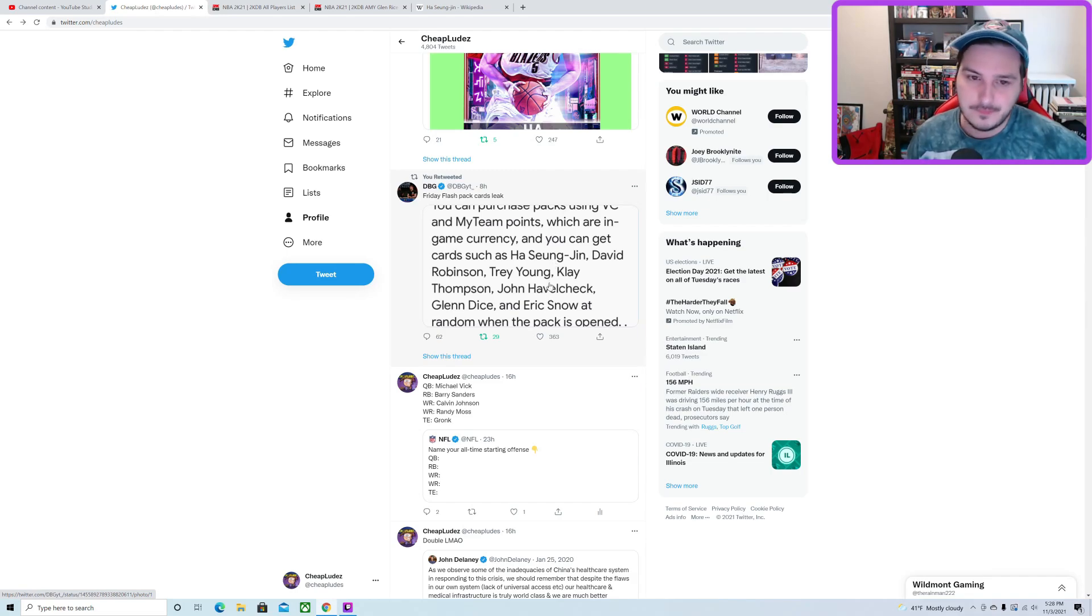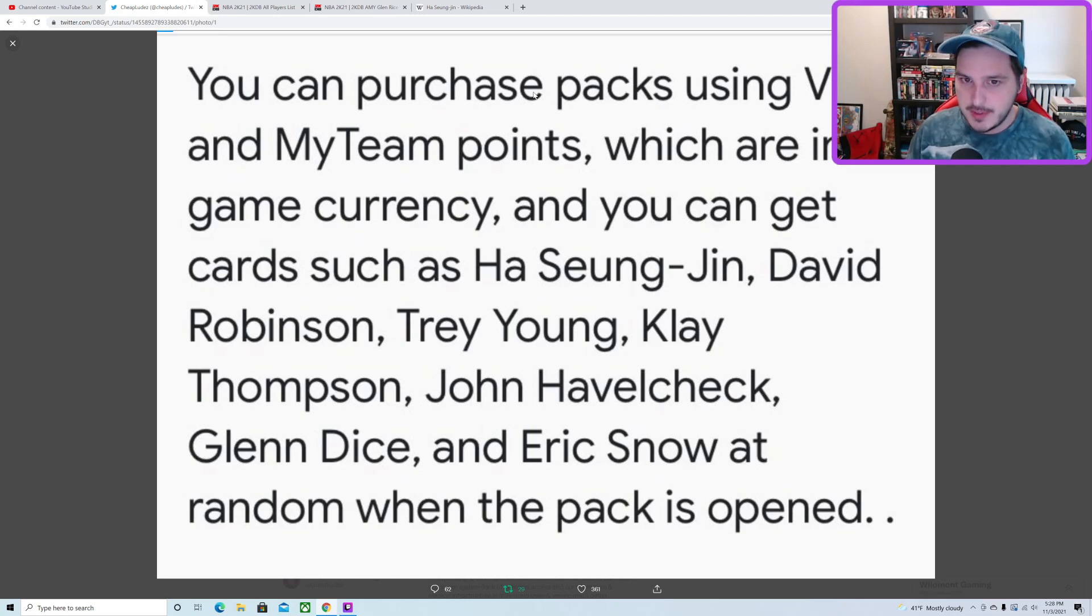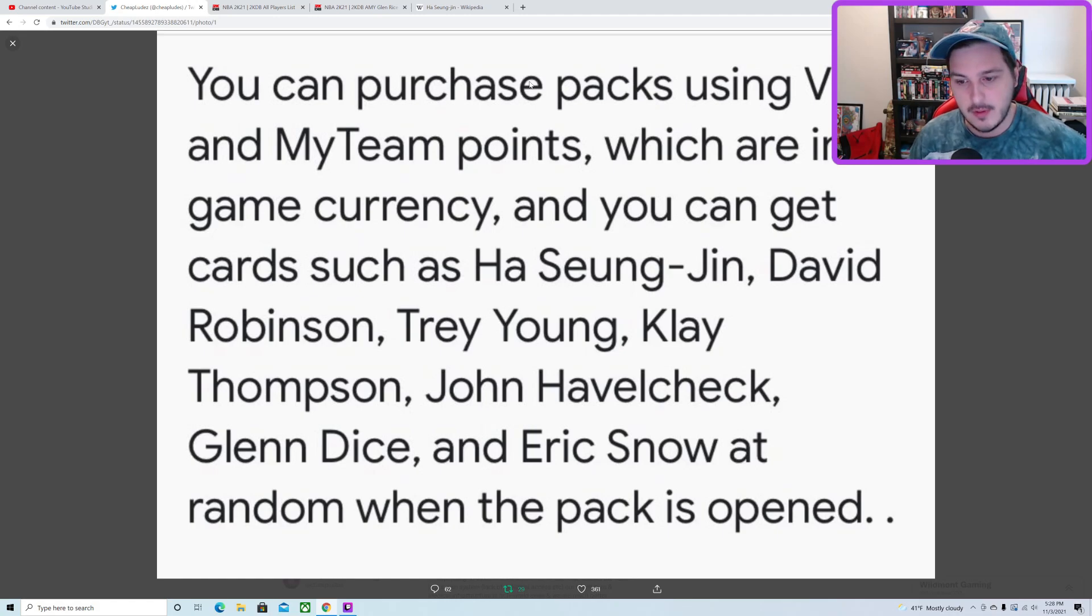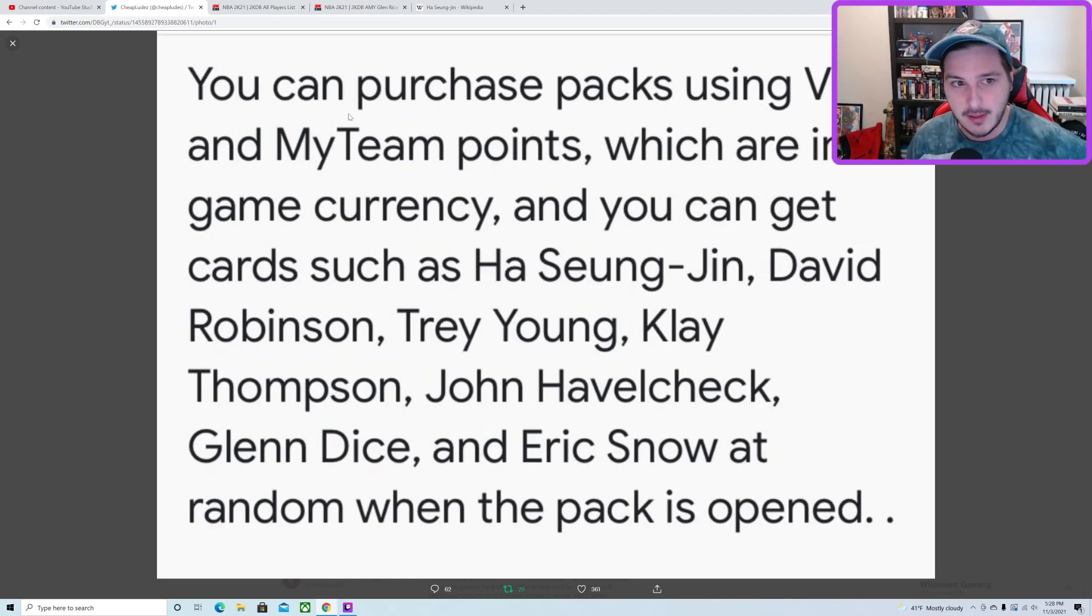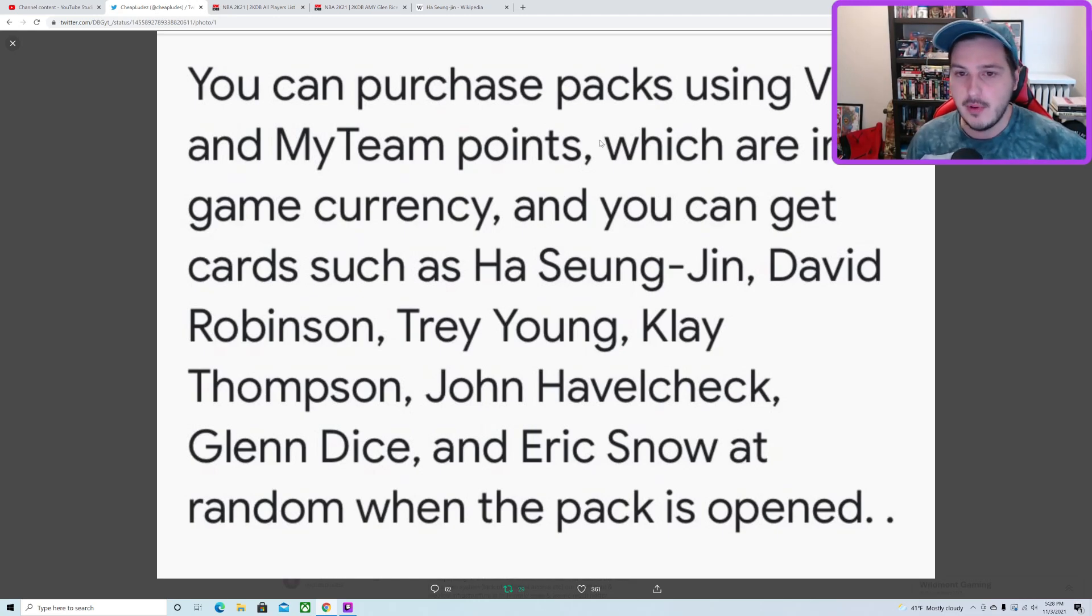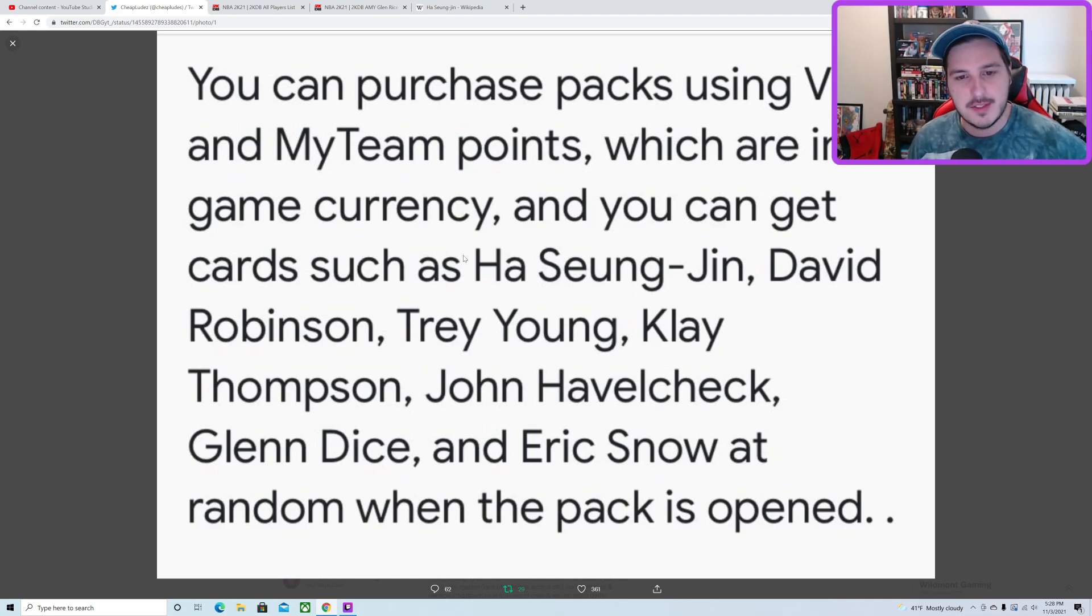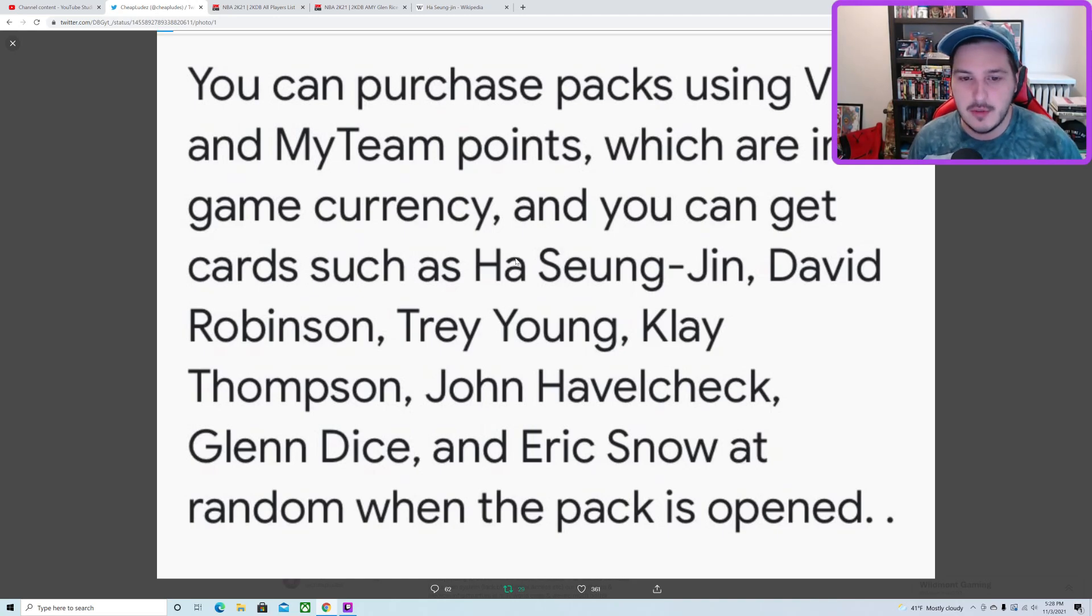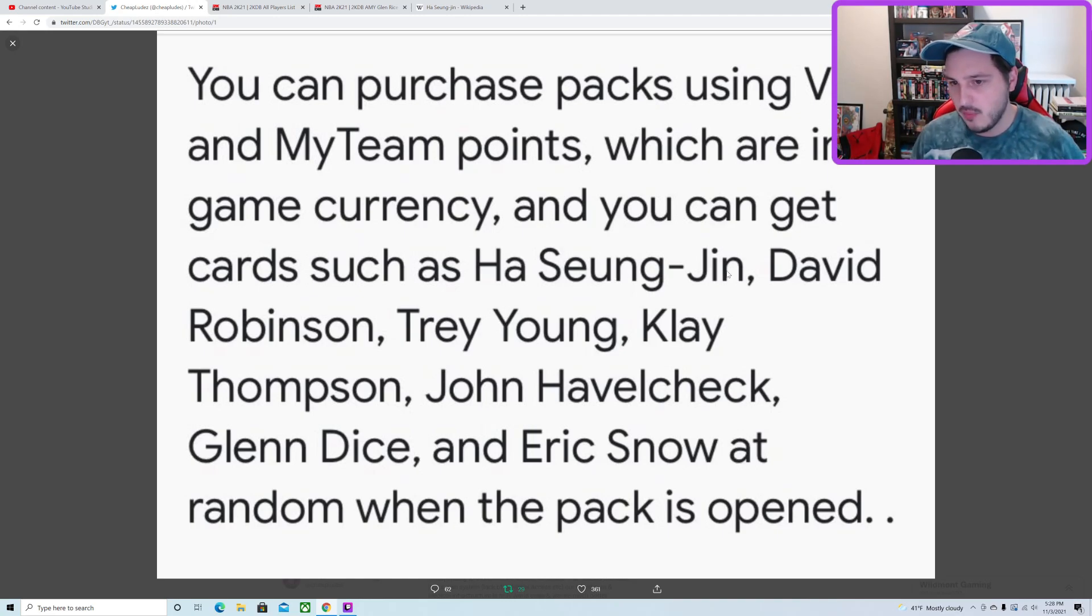Let's take a look here. The rough translation, because it had to be translated from South Korean, could be a little rough. Basically you can purchase packs using VC and MyTeam points, which are in-game currency. And you can get cards such as - I'm going to butcher this name - Ha Seung-Jin.